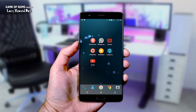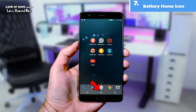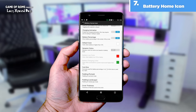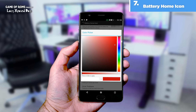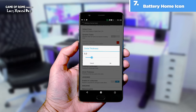The last and very cool module is Battery Home Icon. It shows the battery as the home button icon in the navigation bar. This module can make your status bar look cleaner because you can remove the battery icon from the status bar and use this one instead. You can also customize the size and color of the circle and the text inside it.